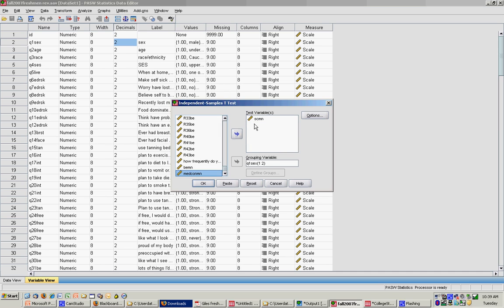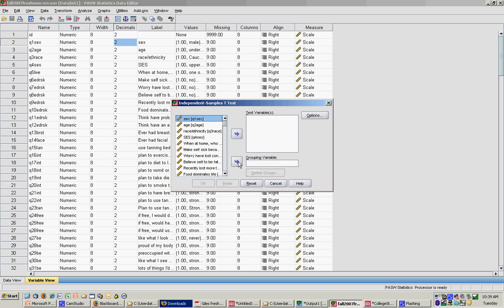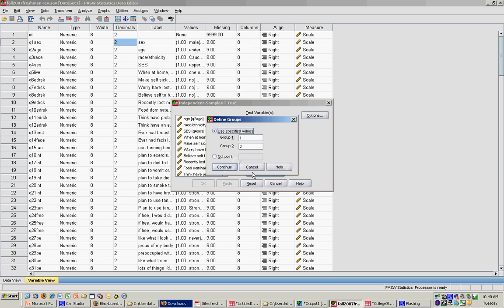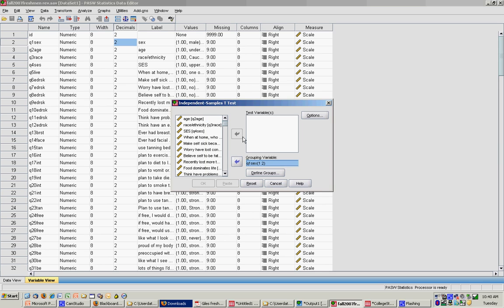The first t-test I want to do for you is the one where I compare males and females on body esteem. So my grouping variable is always my independent variable. In this case, it's gender or sex. I click that over. Then I have to define the groups. You'll remember when I came up here, I saw that one was male and two was female. So I need to click define groups. I put one in and two in. That will tell SPSS that those are the values that are in the data set. I click continue.